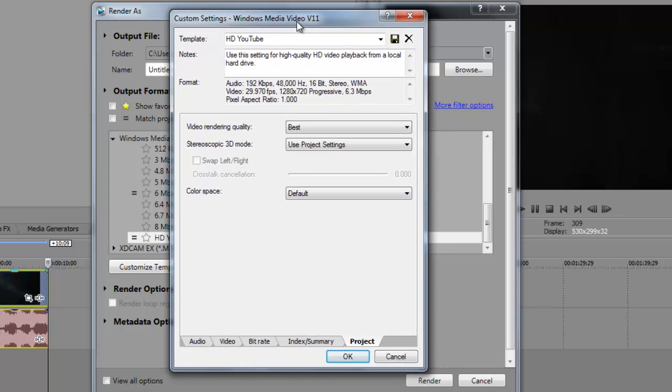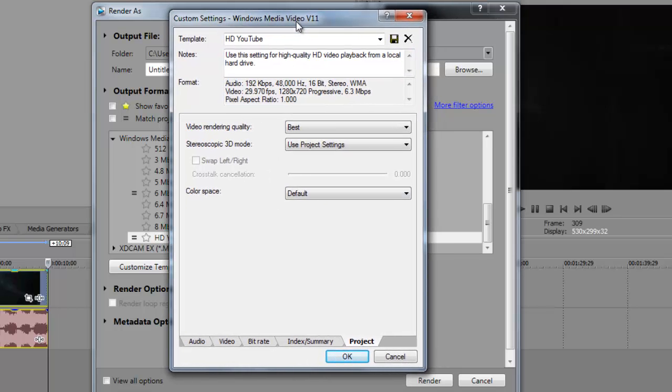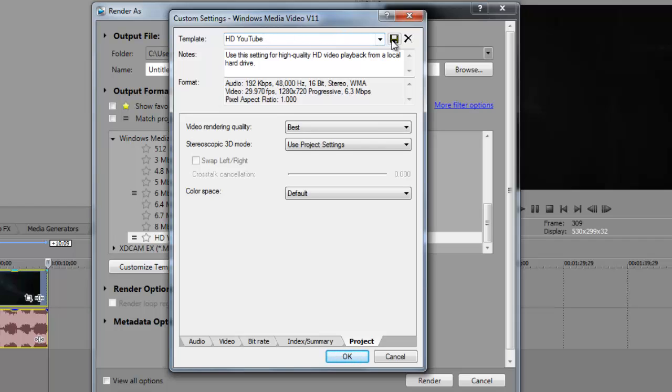To save these settings for your render settings, if you want to save this for later, you can go up to template here and rename it to—I just rename it to HD YouTube, so you can rename it to anything you want. Then you want to go over to the little save template icon and click on it, and that will save the template.